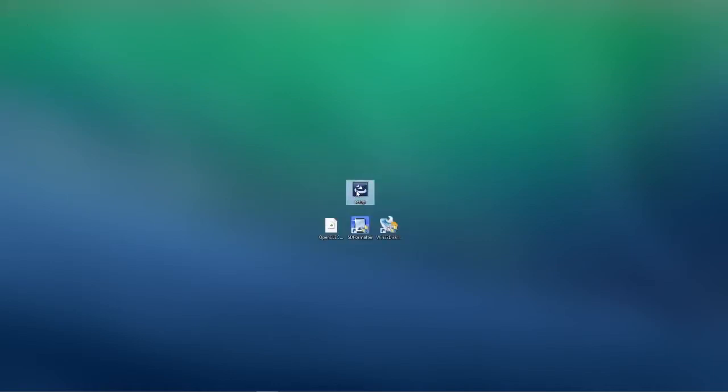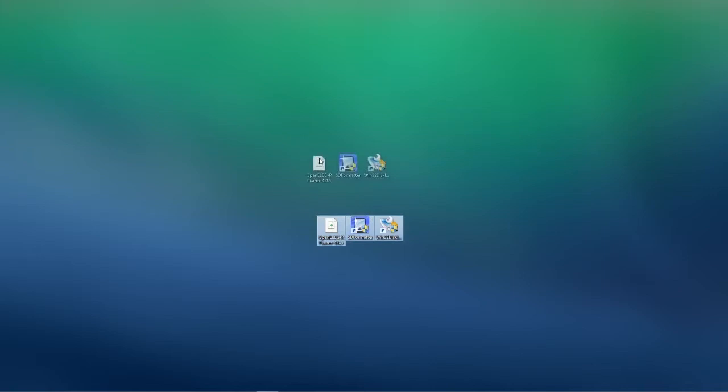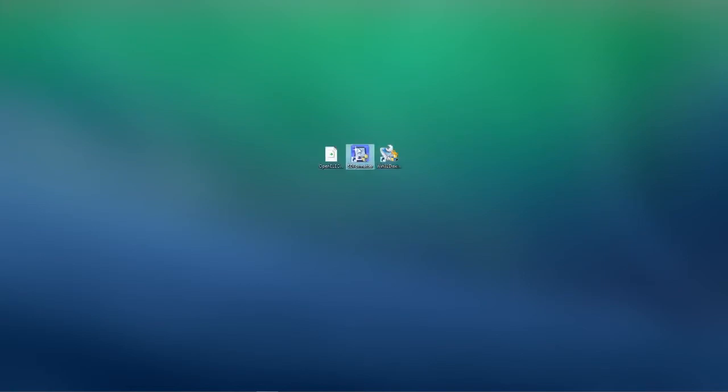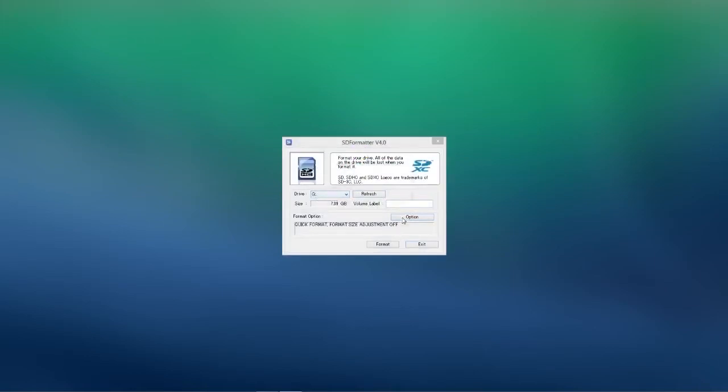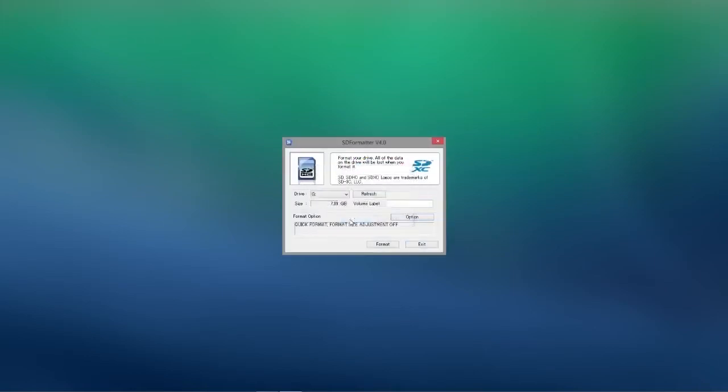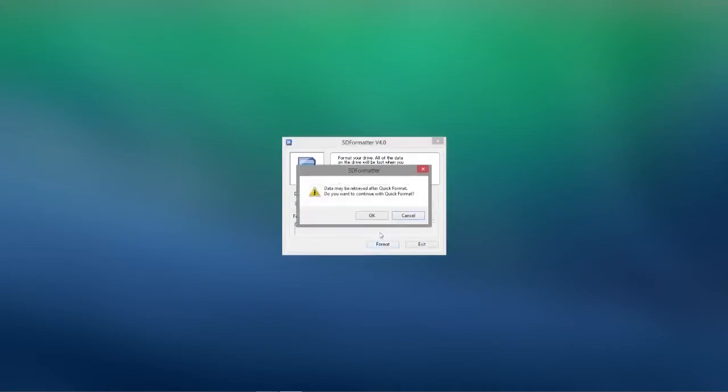First of all you'll want to put your SD card into the computer and we'll format it using SD4Matter. So we'll just double check the options here and make sure it's the right SD card and not another drive in your computer. And we'll just format that.